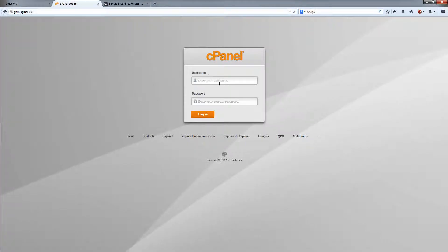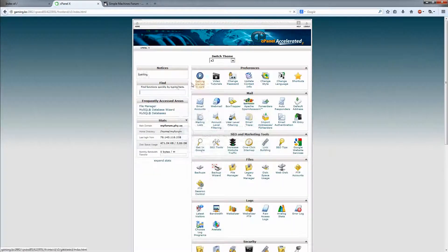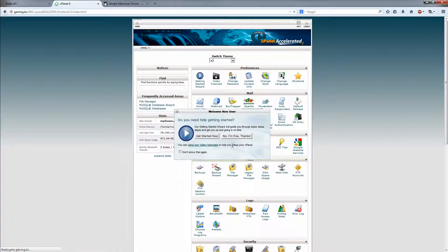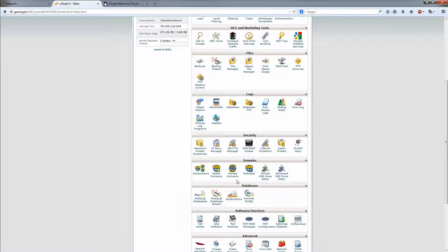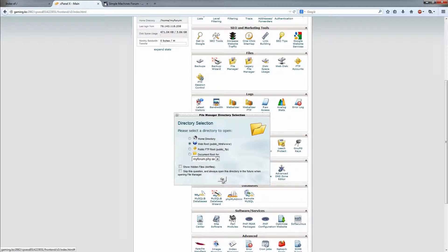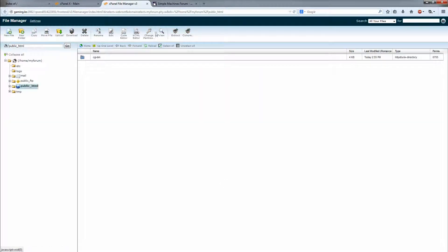So let's just head over to cPanel, grab the login information you got on your email. I'm just logging in here. All right, now go to the file manager. It's right there. Web root, that is fine. Now we have our files here.